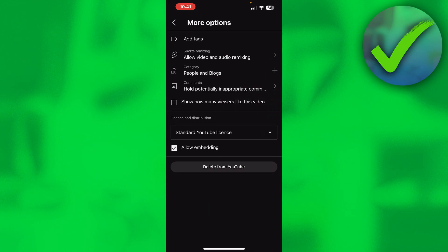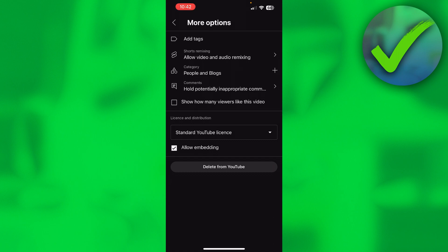And here you have this toggle option where it says show how many viewers like this video. So if you want to turn off the like count, then you want to turn this off because this turns off the likes.